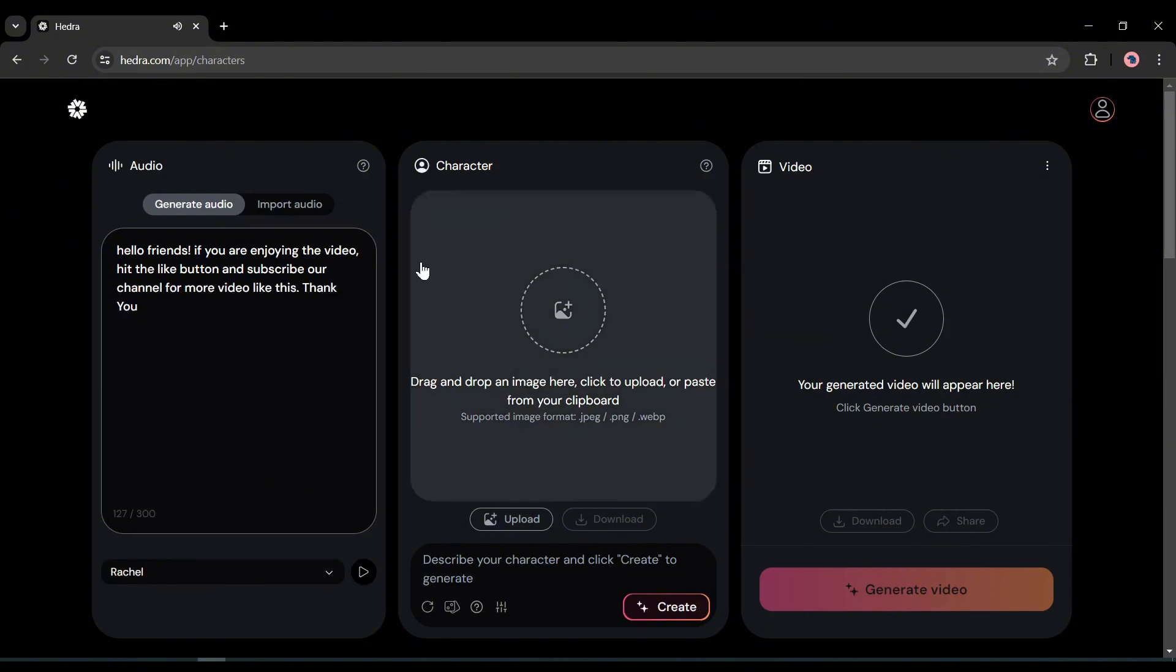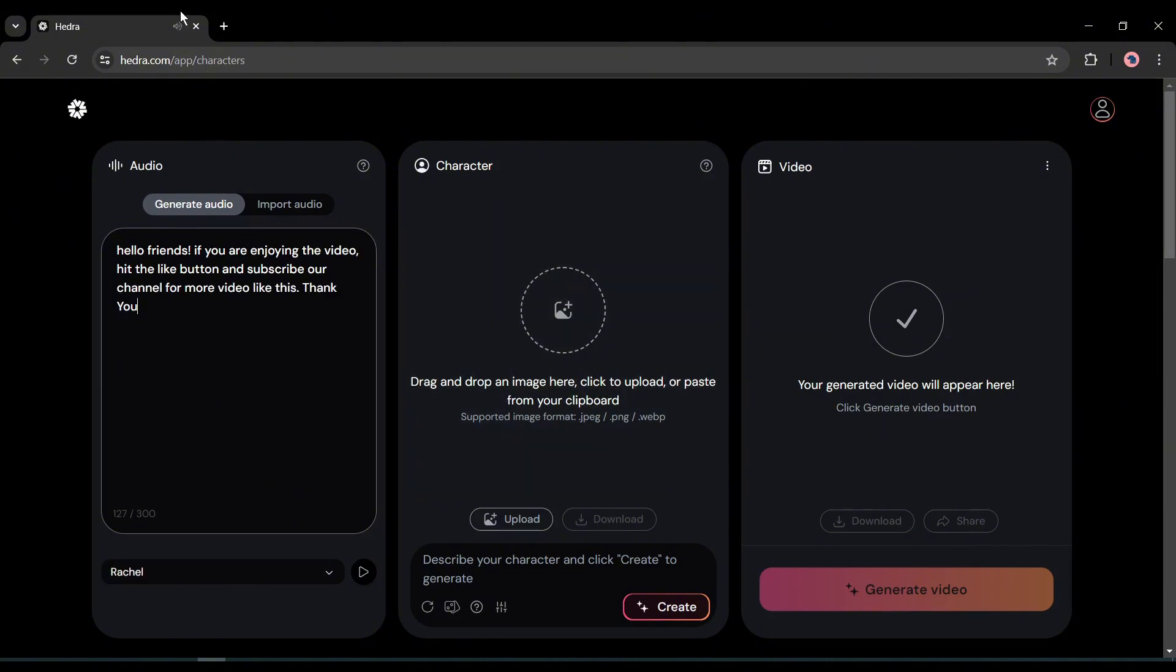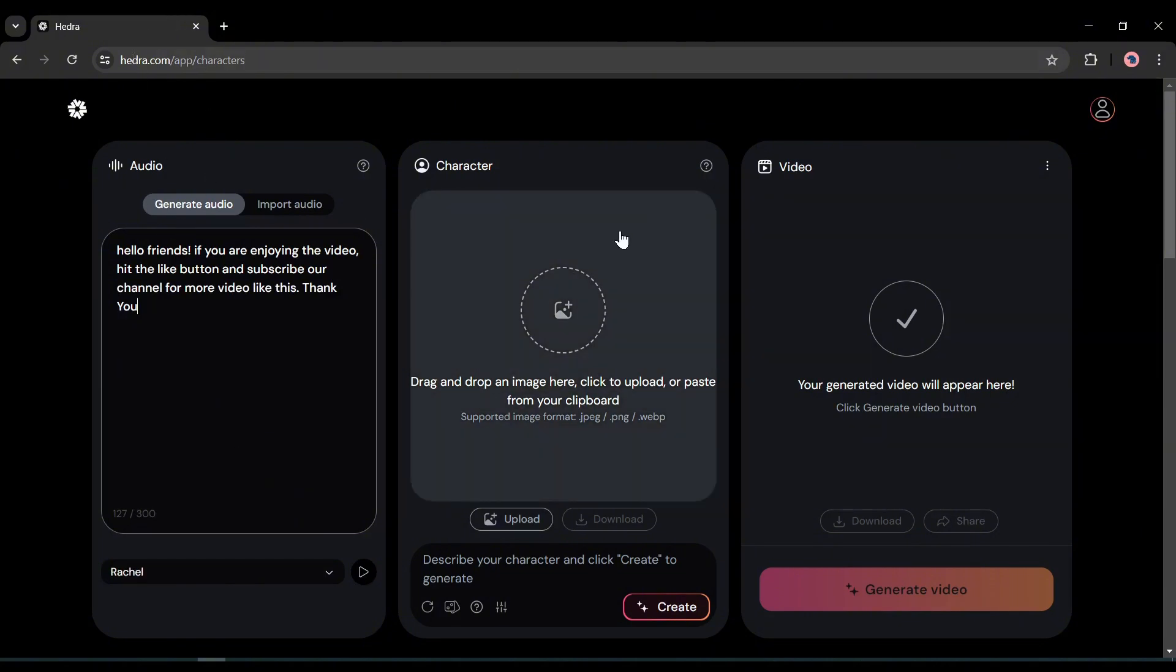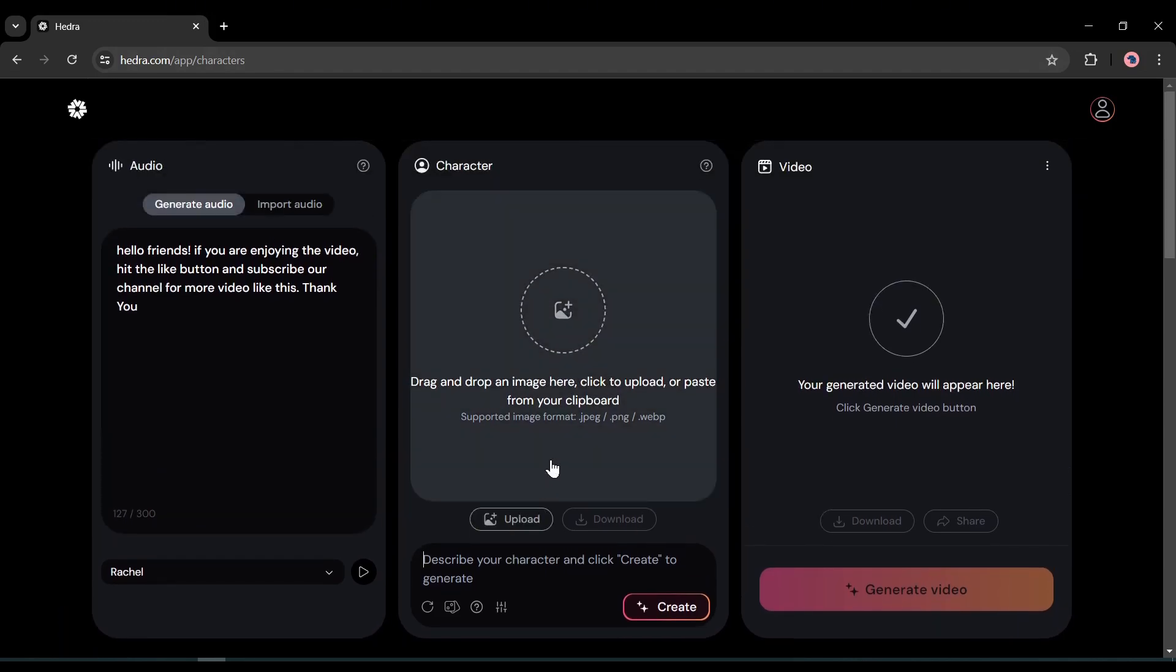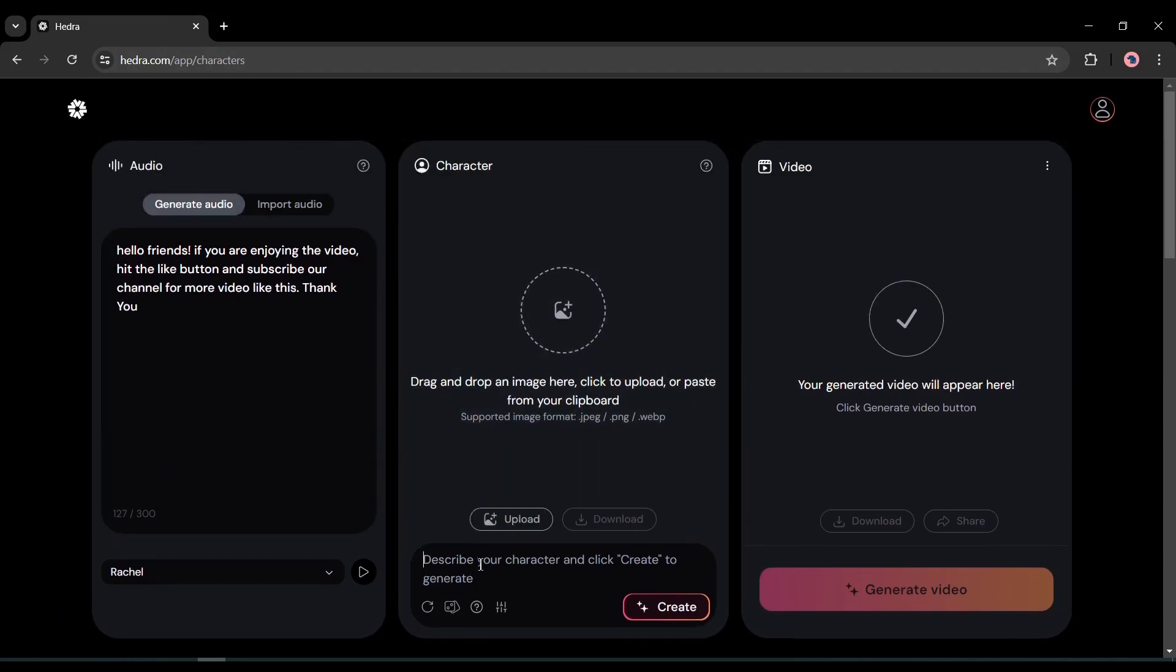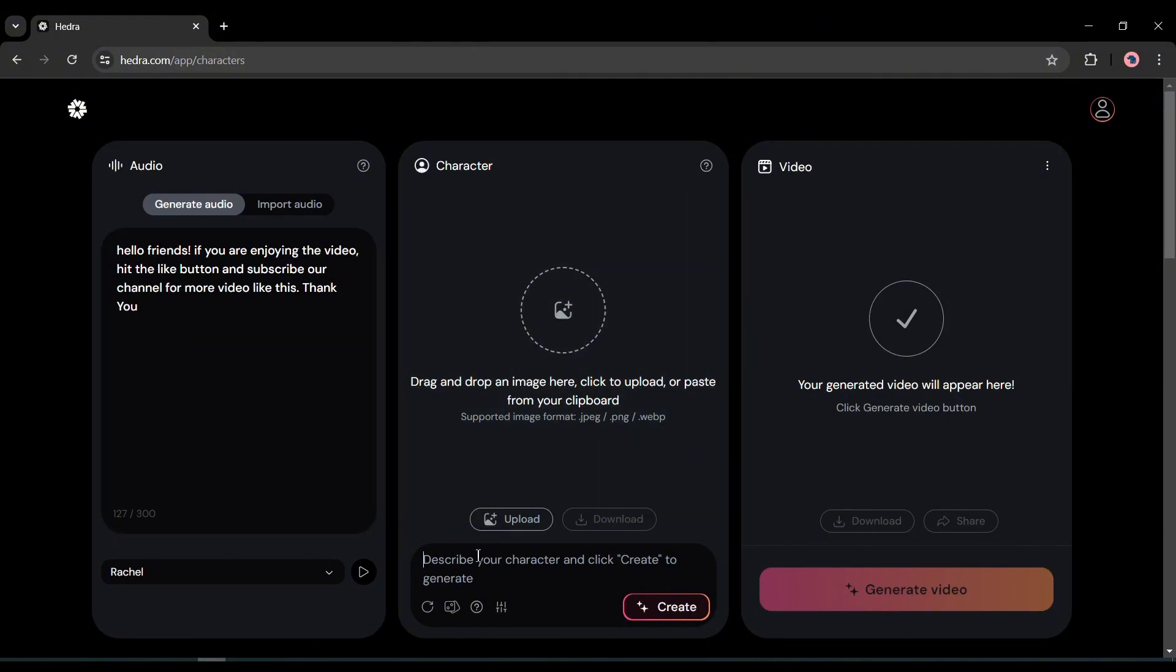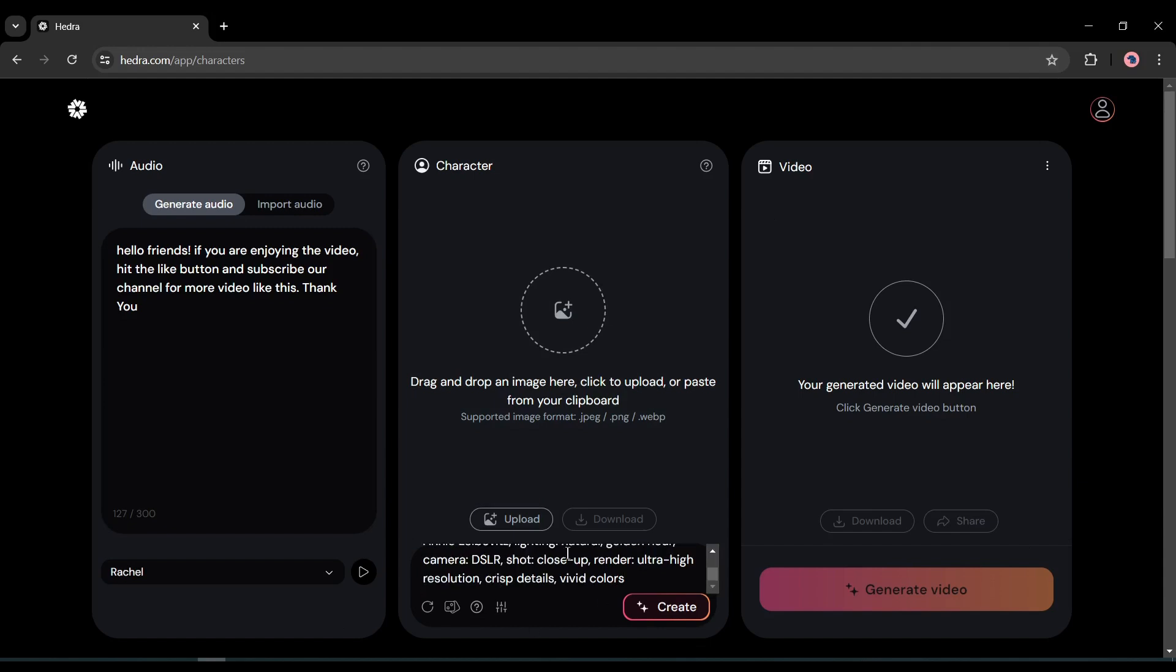Now let's move forward to the character settings. There are two options for inputting the character. You can upload a character or generate a character with Hedra text to image generator. First, I will try the text to image generator. To generate a character image, enter your prompt in this box. I am entering a ready prompt.